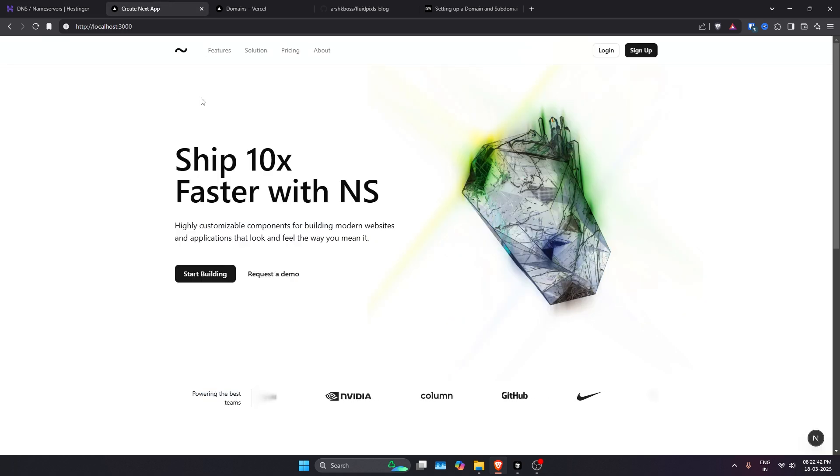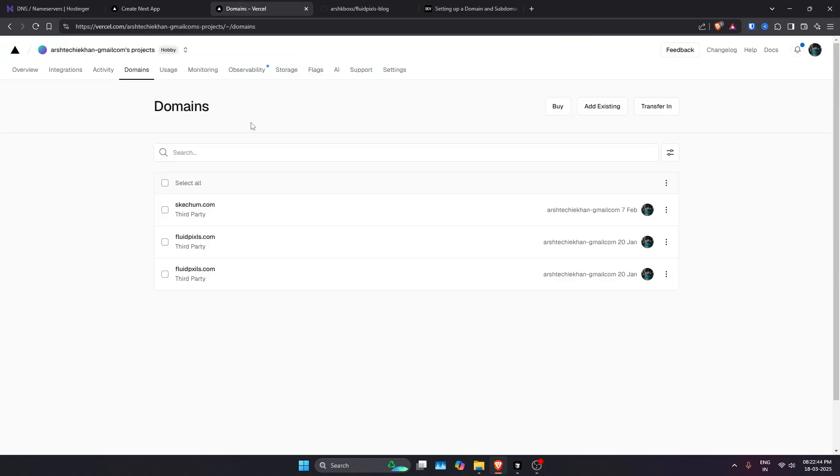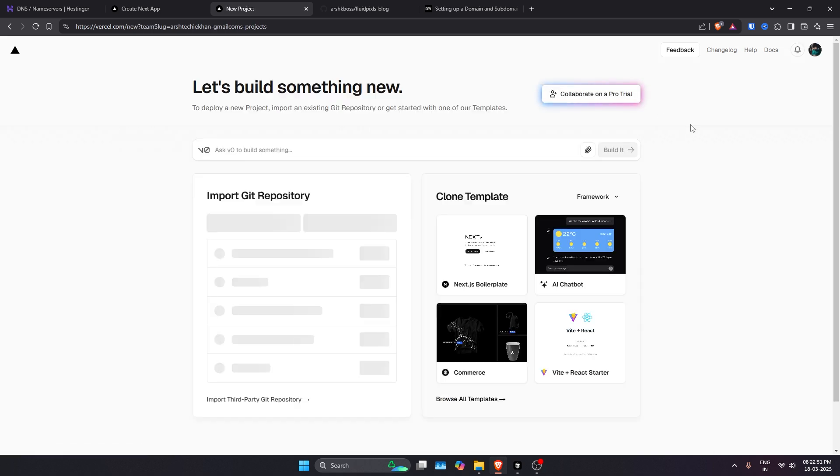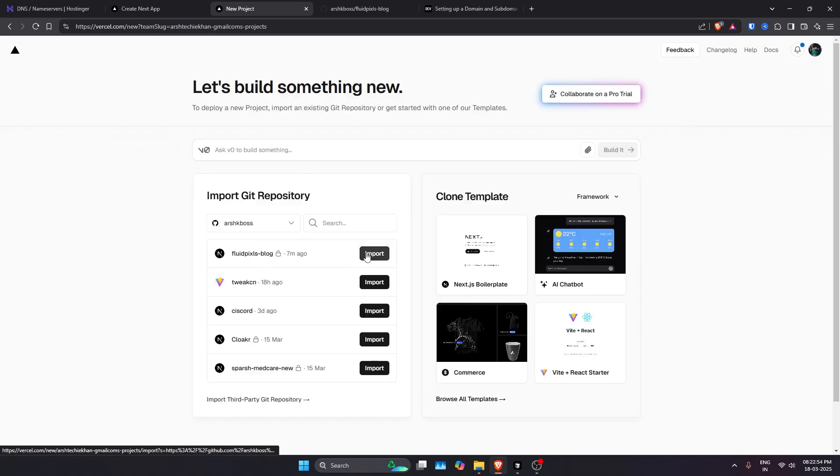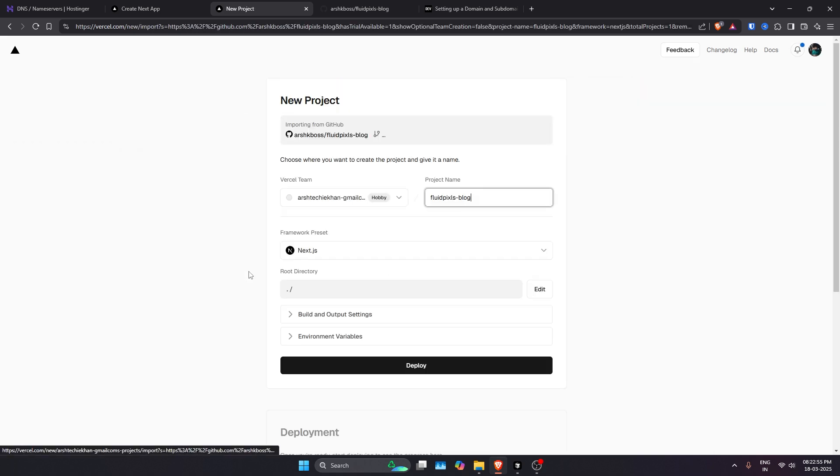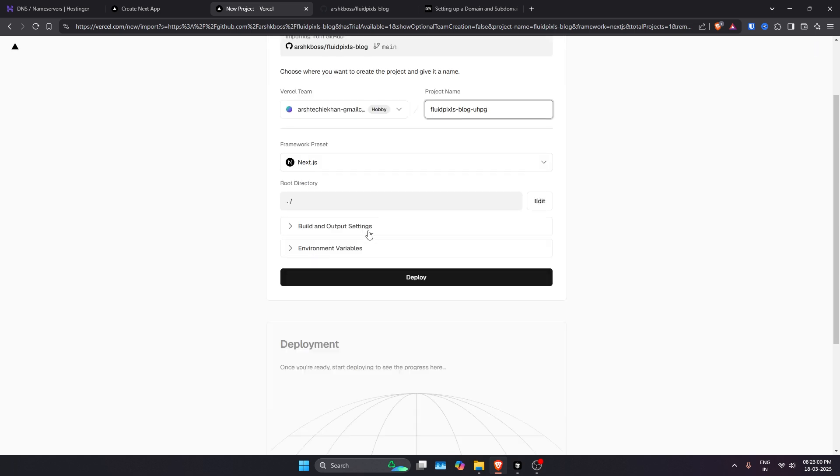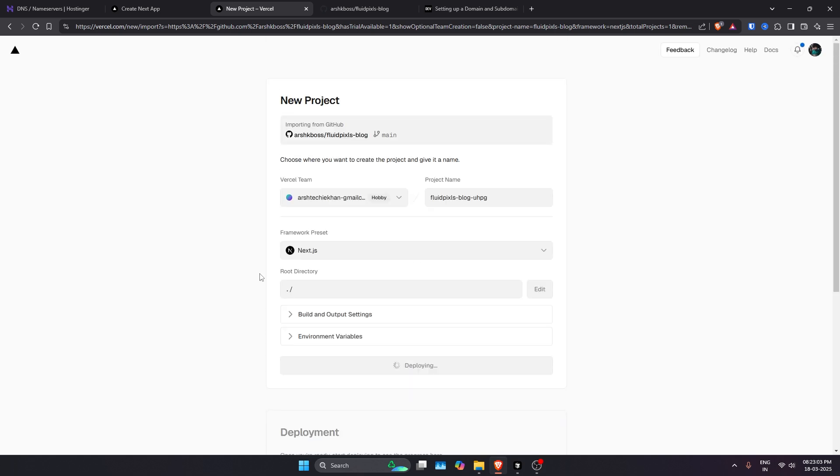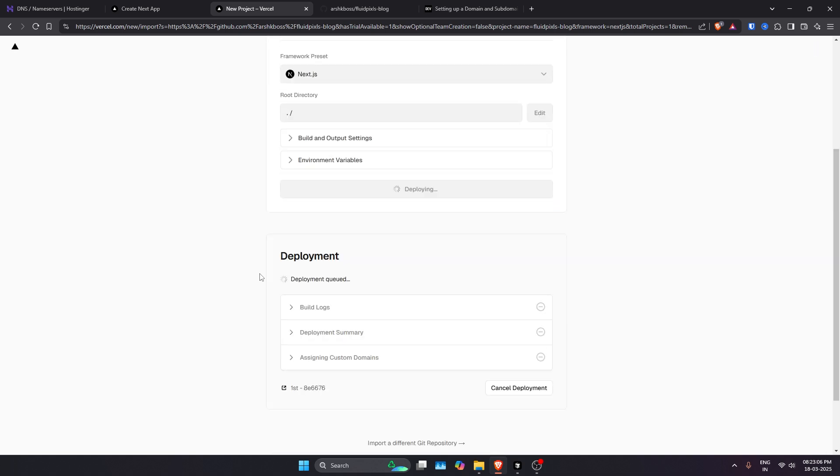Let me just quickly host a new project. I'll just first go ahead and create a new project. I'll import this project over here and let it deploy. Then we'll assign the domain that we have forwarded from our Hostinger.